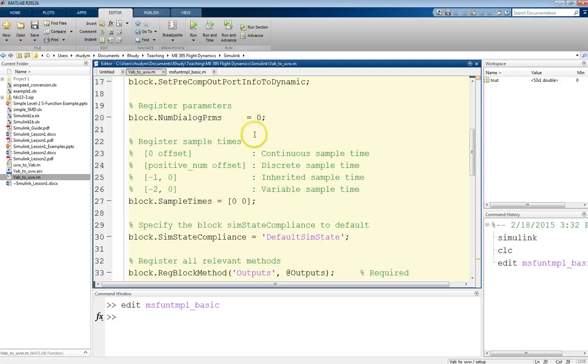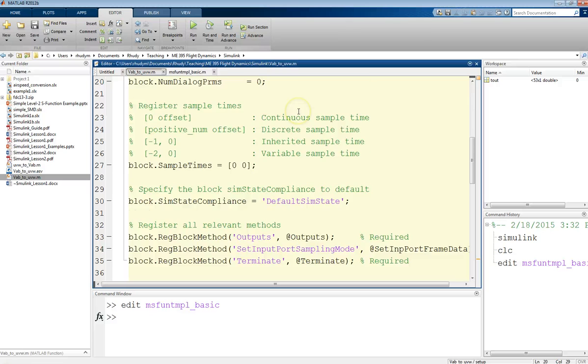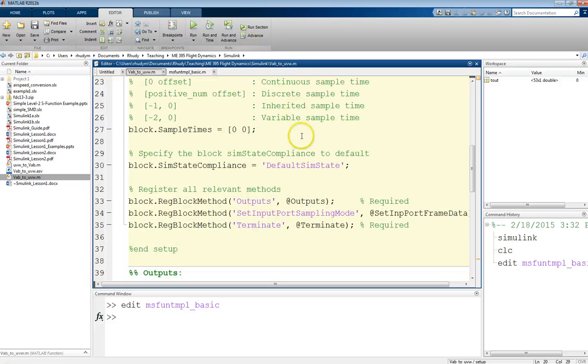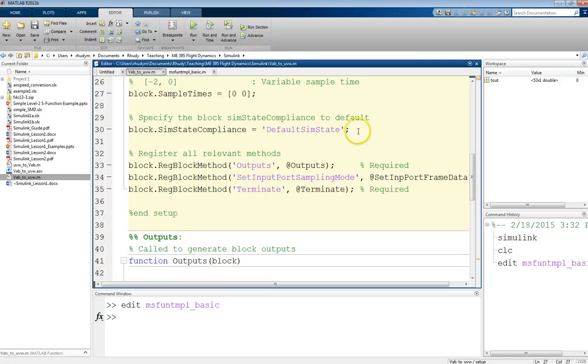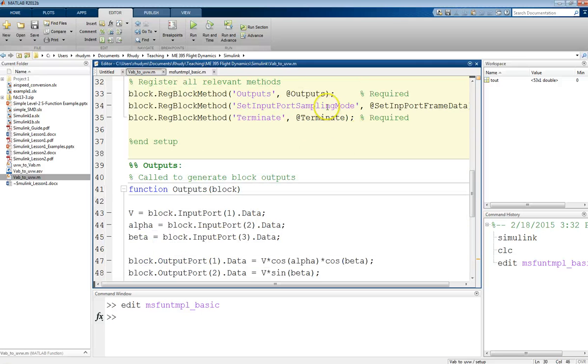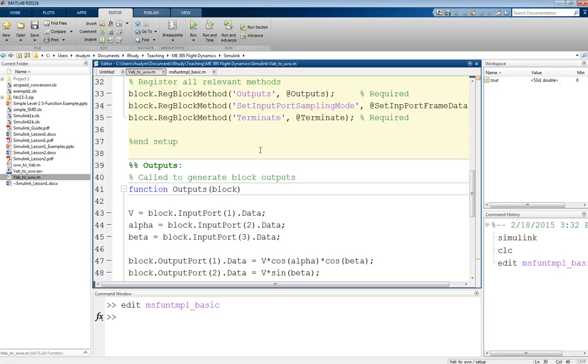I don't need to define any parameters for my block. So, these are those things that when you double-click on the block, you can change things. This function is always going to be performing the same operation. So, we don't need any parameters. I'm going to do this in continuous time. So, I don't need to change the sample times. I don't need to change the simulation state. And now, here, when we get to the point where we add that whole list of relevant methods, I only am going to need three. So, after the setup, we just define whatever else we need. And I only need three.